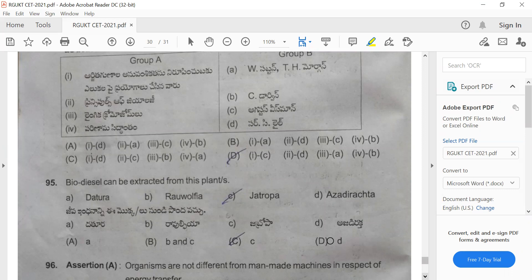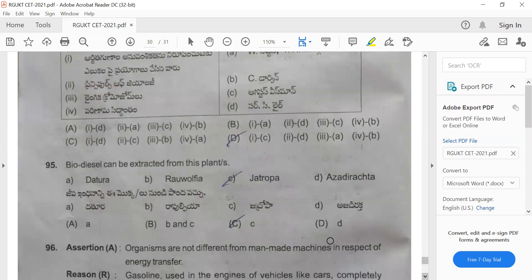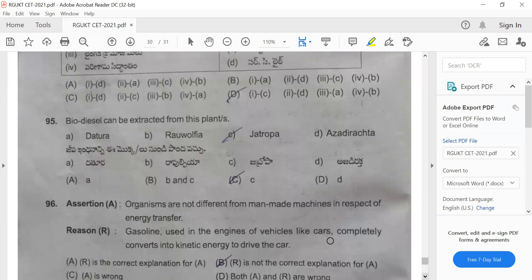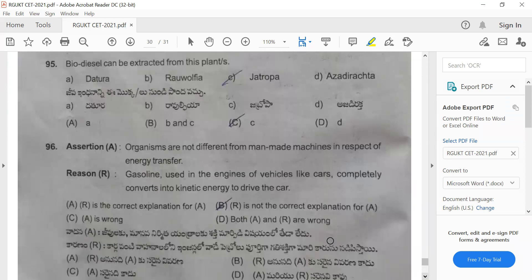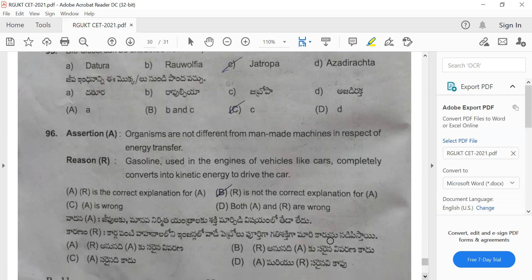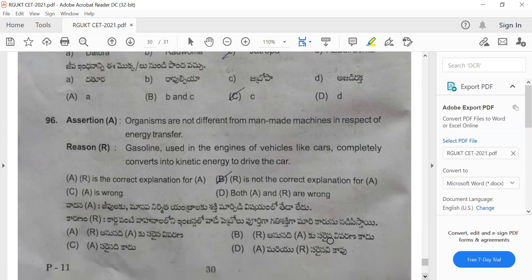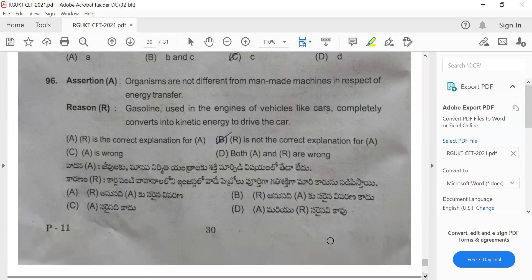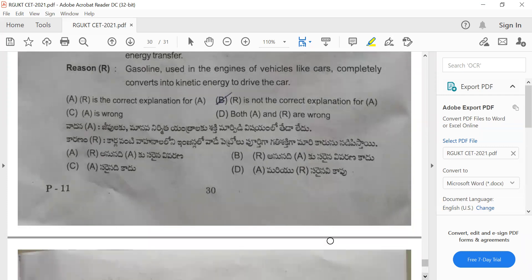Question 96: Assertion — organisms are not different from man-made machines in respect of energy transfer. Reason — gasoline used in the engines of vehicles like cars completely converts into kinetic energy to drive the car. The reason is not the correct explanation for the assertion. The correct answer is option B.